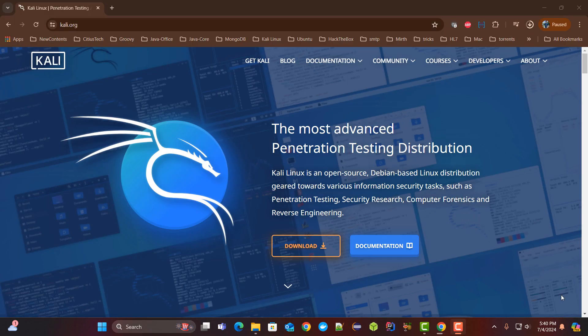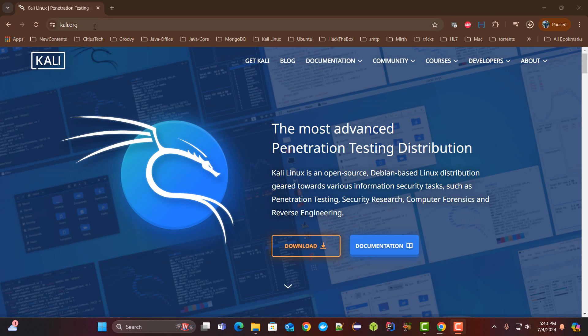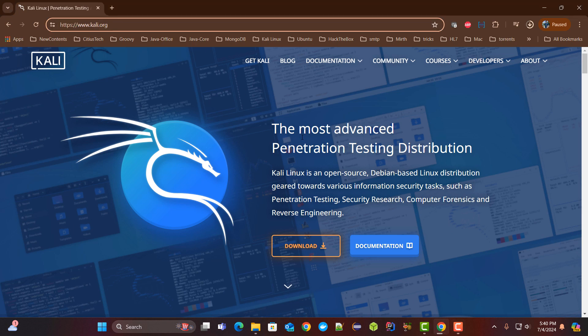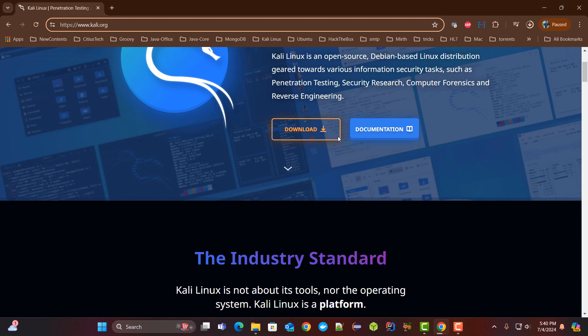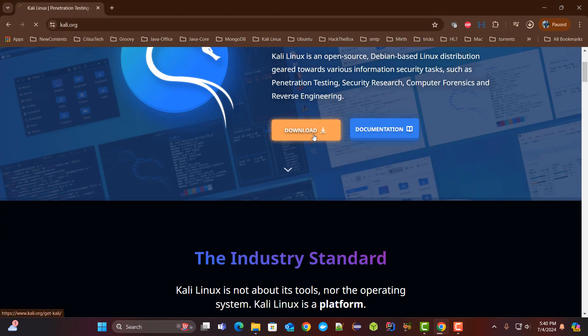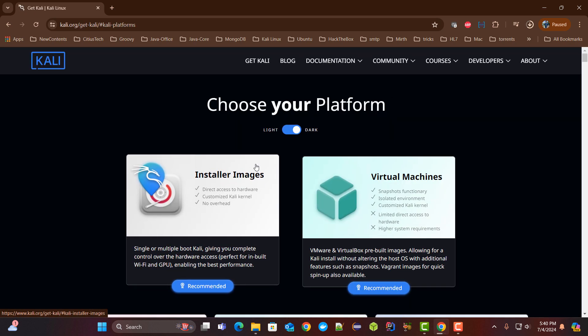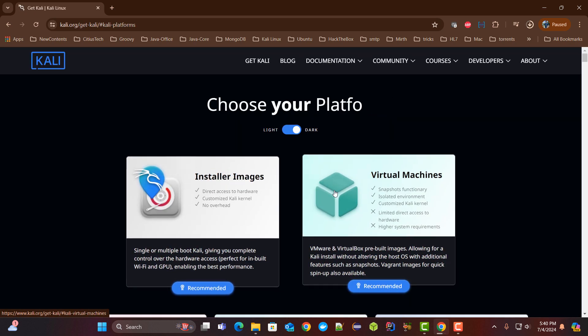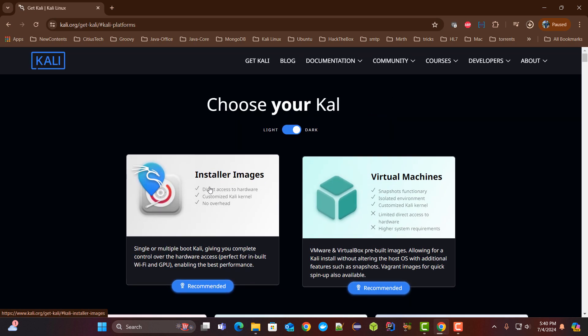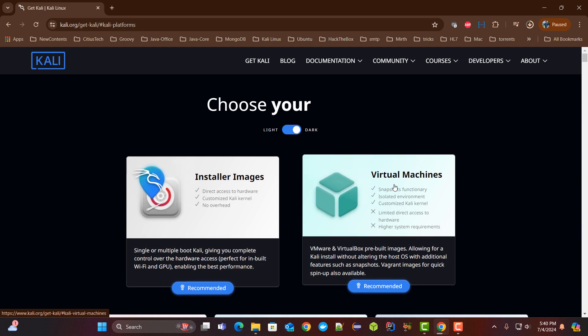Let's head over to the Kali Linux website. As you can see we are on the Kali Linux website and now we will click on download. As soon as you click on download you see two versions: first is installer image, second one is virtual machine.